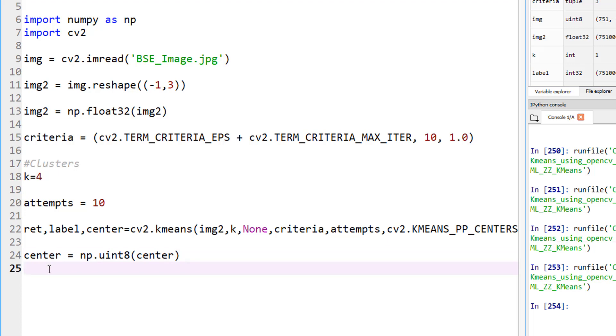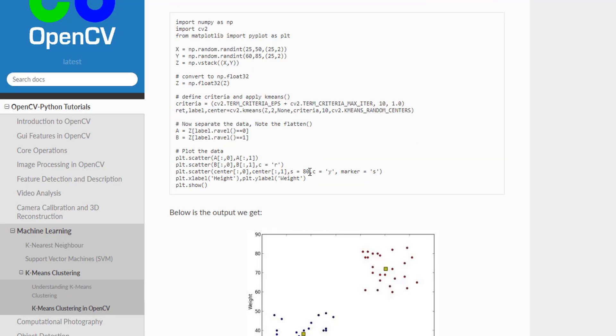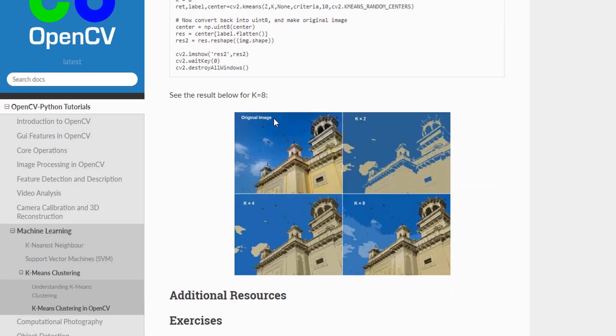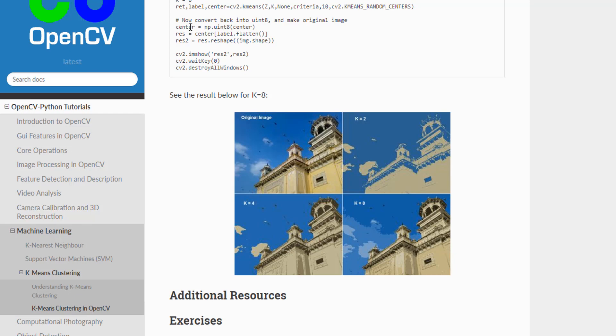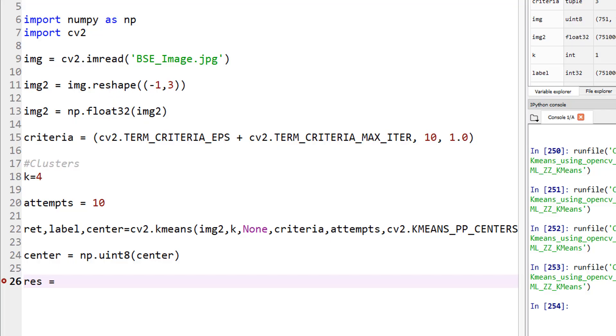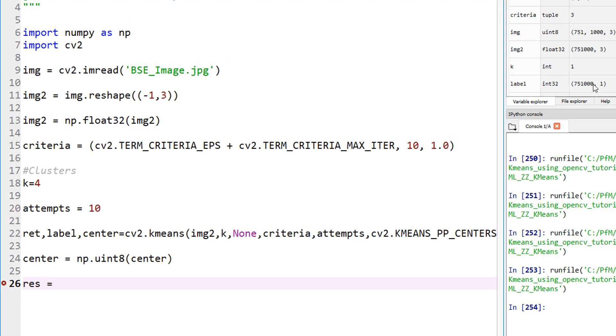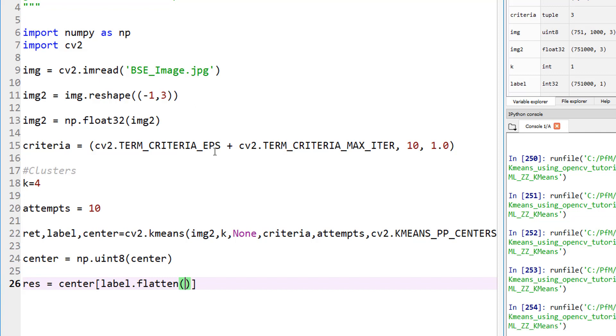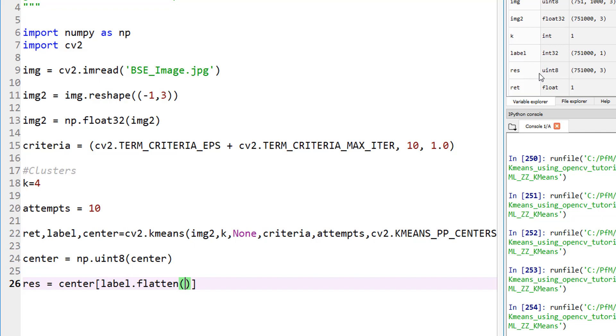Now we can go ahead and plot it. Also let's look at the labels so we can plot this. The way we do our labels is, my res equals to center again. By the way, in case you need more explanation, it's all right here. Convert back into unsigned integer 8, which is exactly what I did. Now let's flatten the labels and then reshape them. If you look at the label here, the label is 751,000 by 1. That's an nd array. Now let me take this center, label and then flatten.